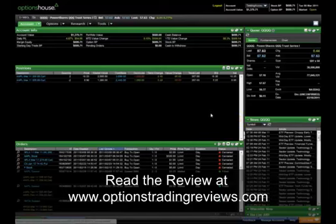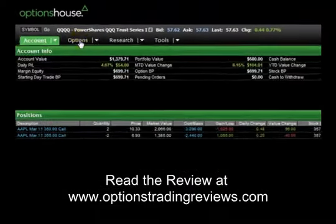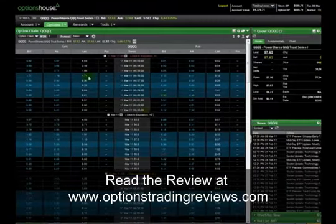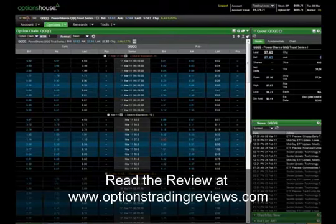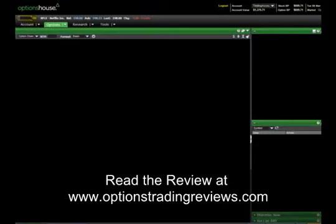Trading options in the Options House platform is easy. The best place to go is straight to the Options tab. Here you'll see an options chain loaded in. Type in the symbol that you want to trade — in this case we'll do Netflix. This will load up an options chain.